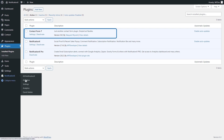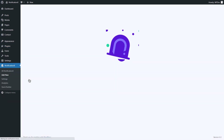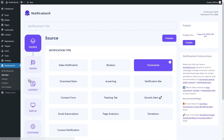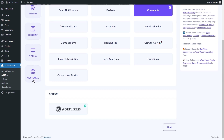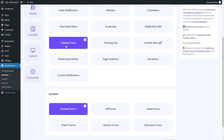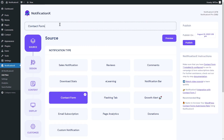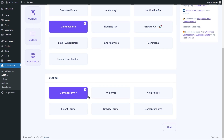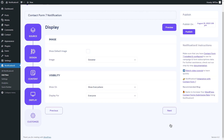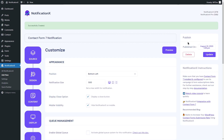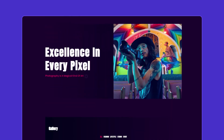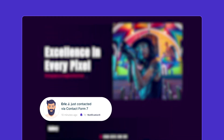Now pick Contact Form 7. Install and activate the plugin. Once you are done, navigate to Add New from Notification X. Choose the notification type, set up and publish it like before. Go to your website and get your notification popped up instantly.